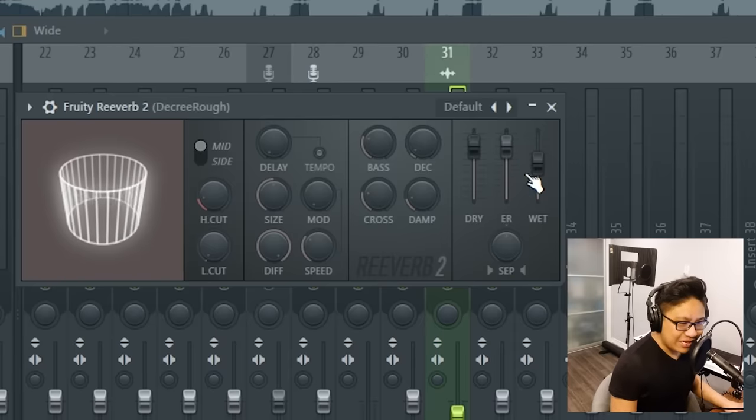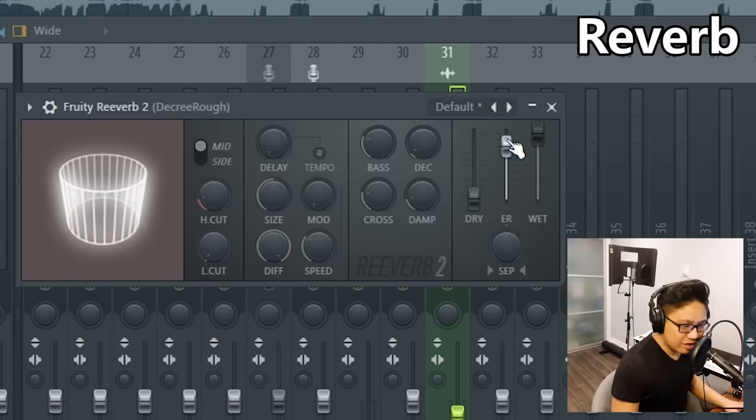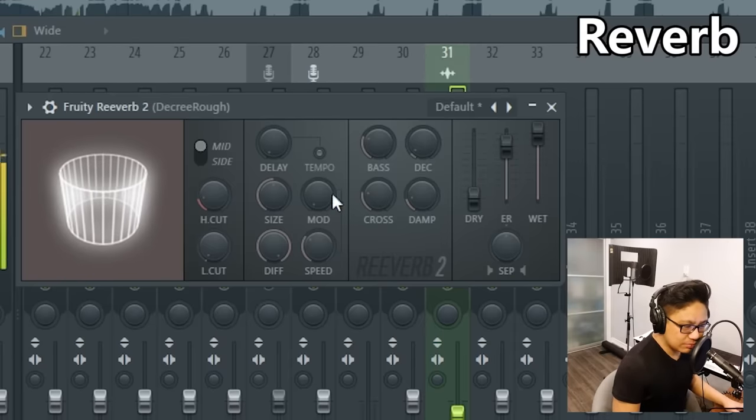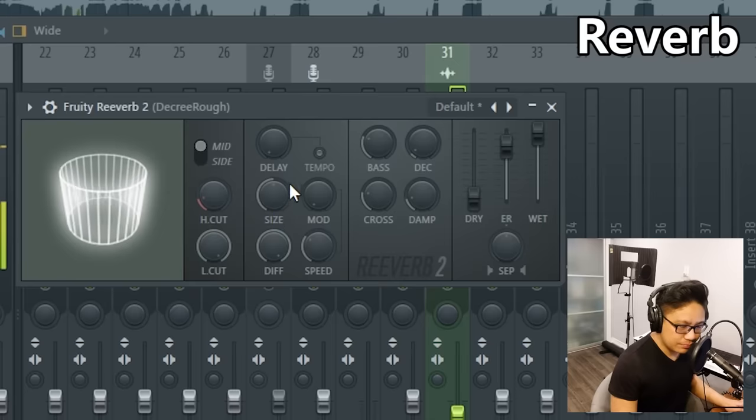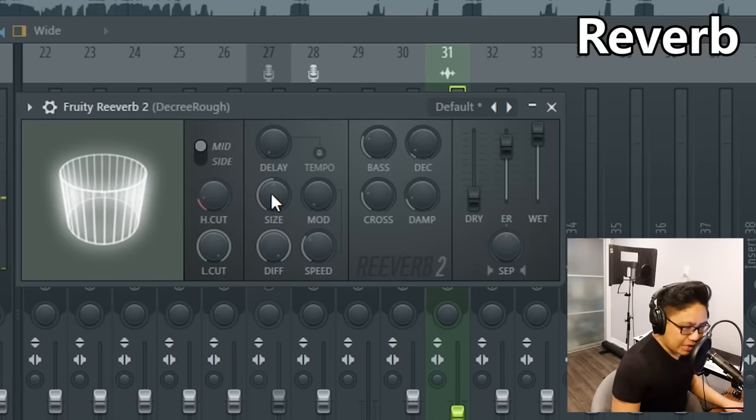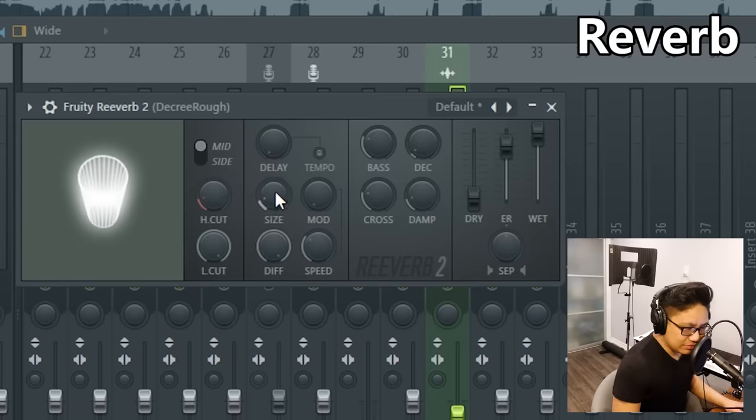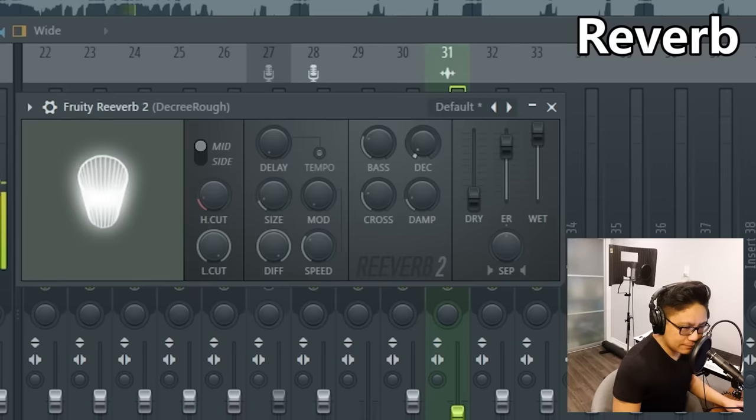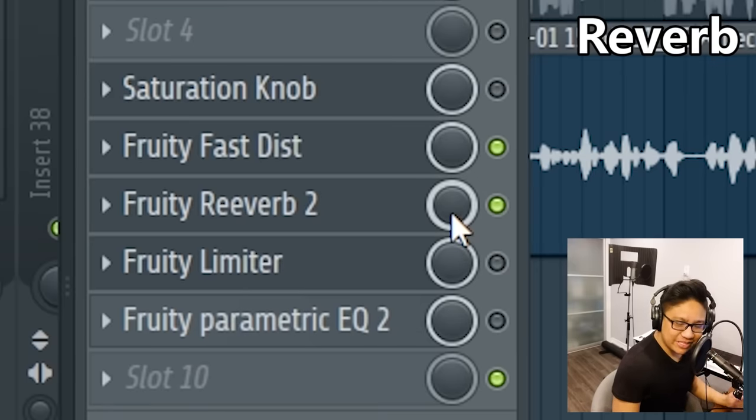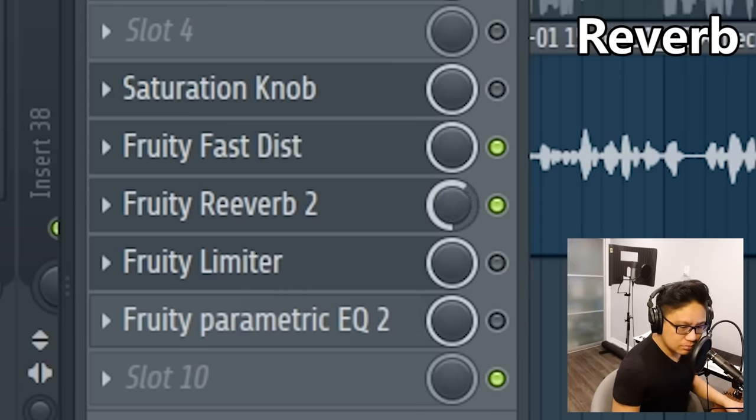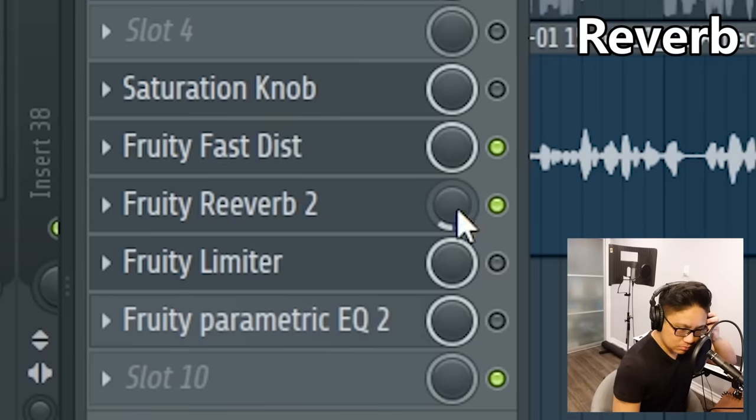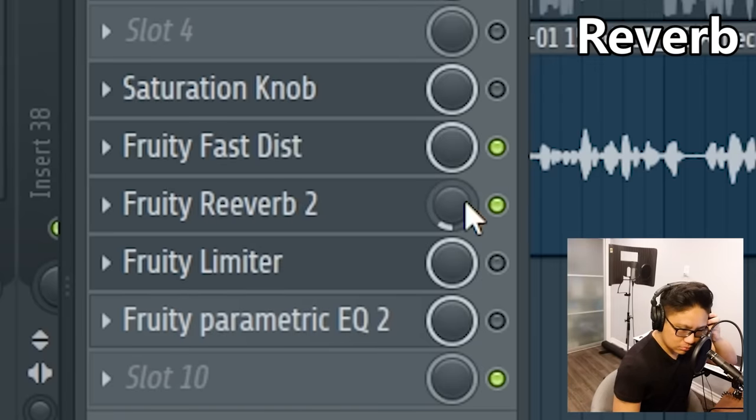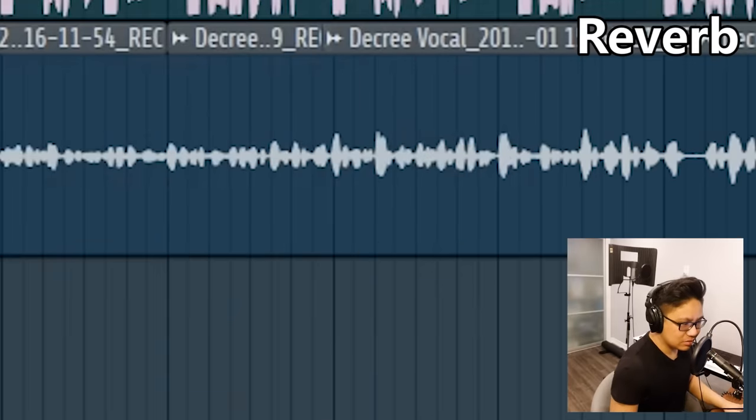The next thing I'm going to put in is a little bit of reverb, so I'm turning the wet up, the dry down. I'm going to put a high cut all the way up. I'm going to bring the size of the room down and bring the decay down. Now all I'm doing is moving this dry wet knob until I find that sweet spot, and I'm not going for too much reverb in this one.